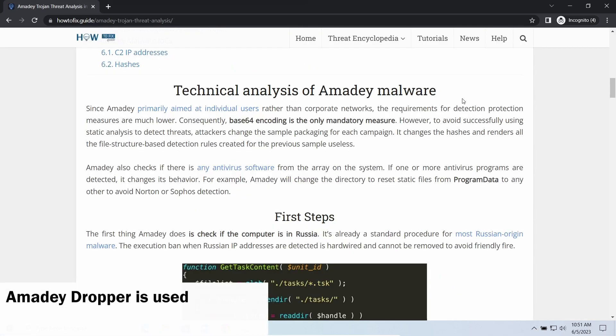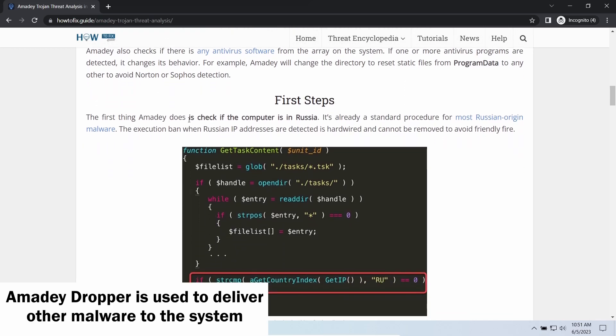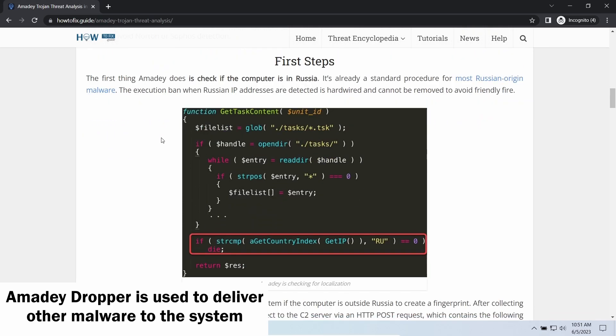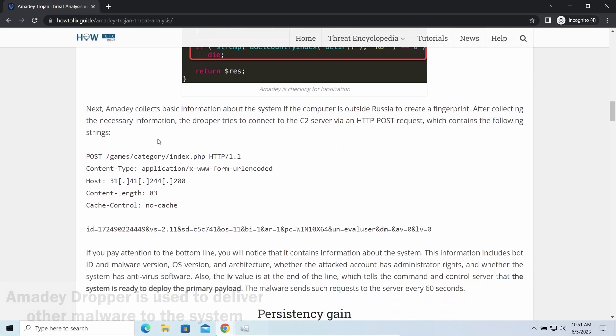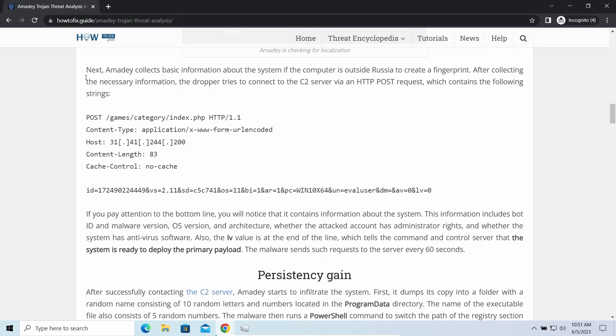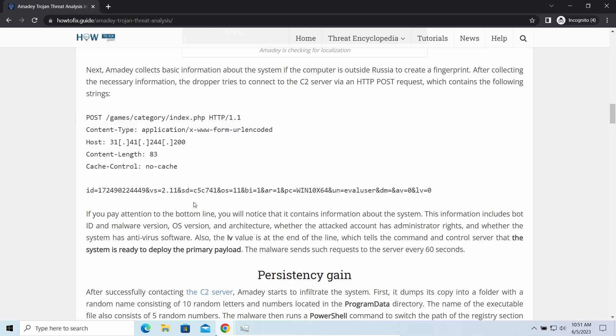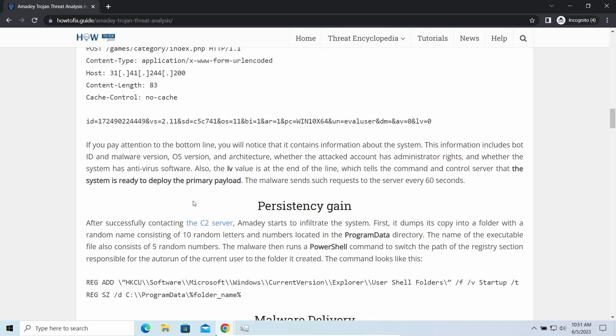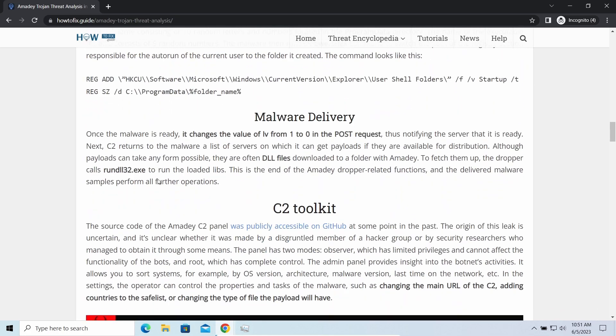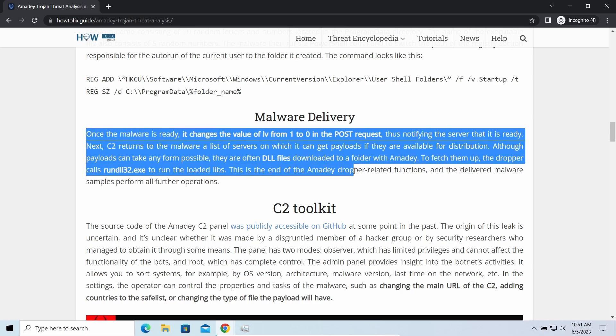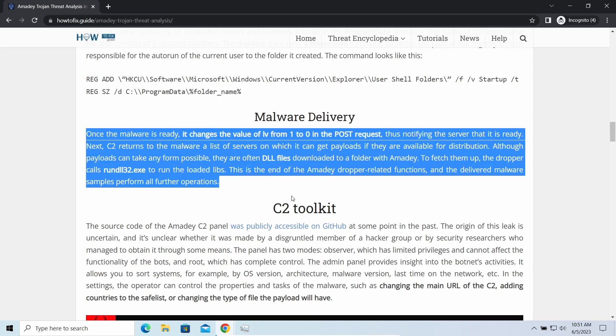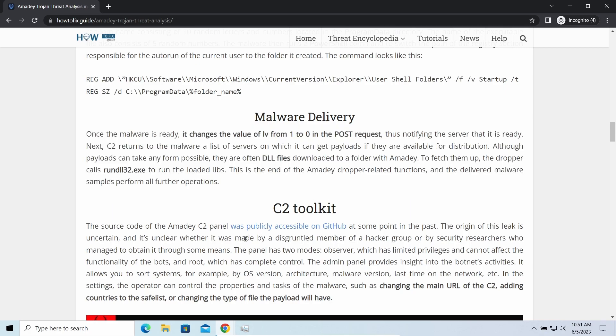Azorult dropper, as you may suppose from its name, aims at delivering other infections to your system. Instead of direct downloading from the C2 or installation with cracked software, it brings any other threat by a simple command.